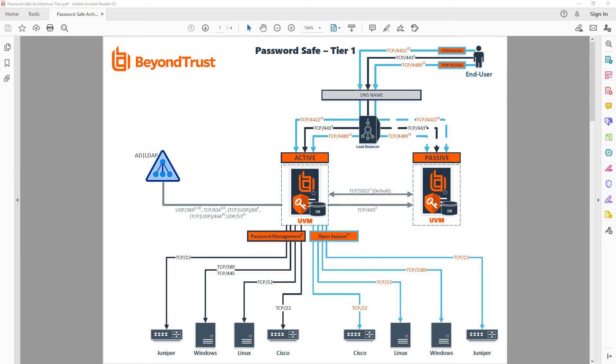Let's talk about proxy sessions with BeyondTrust Password Safe. The BeyondTrust appliance contains many different roles, such as the Password Vault for privileged accounts,